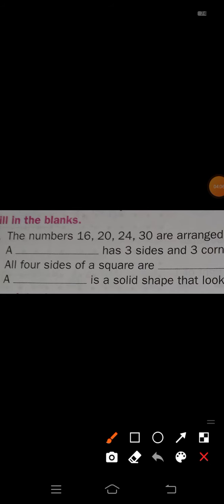Second one: Dash has 3 sides and 3 corners. Which shape has 3 sides and 3 corners? Triangle. Third one: All 4 sides of a square are dash. In a square all sides are equal, so the answer is equal: E-Q-U-A-L. All 4 sides of a square are equal.